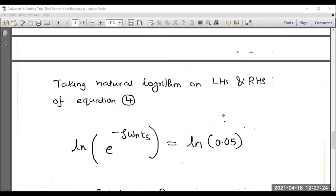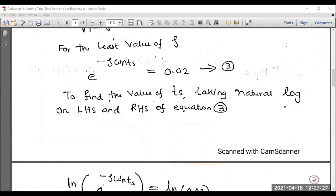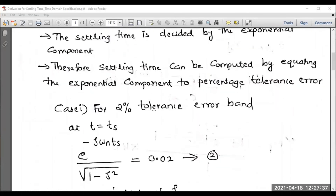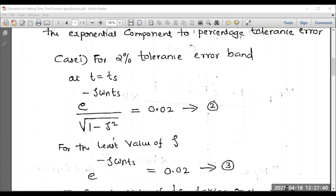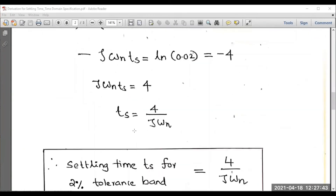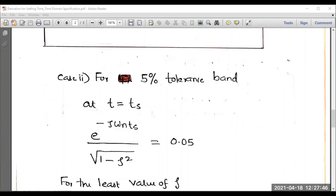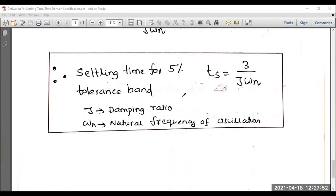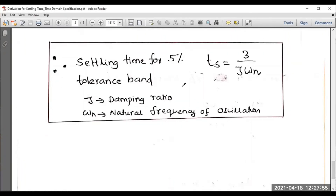This is the expression for settling time. The exponential term has the crucial role: equating it to 2% gives Ts = 4/(zeta omega-n), and equating it to 5% gives Ts = 3/(zeta omega-n). In the upcoming session, I will be dealing with numerical examples based on time domain specifications. If you have any confusion, please put it in the comment box. Thank you very much for watching this video.